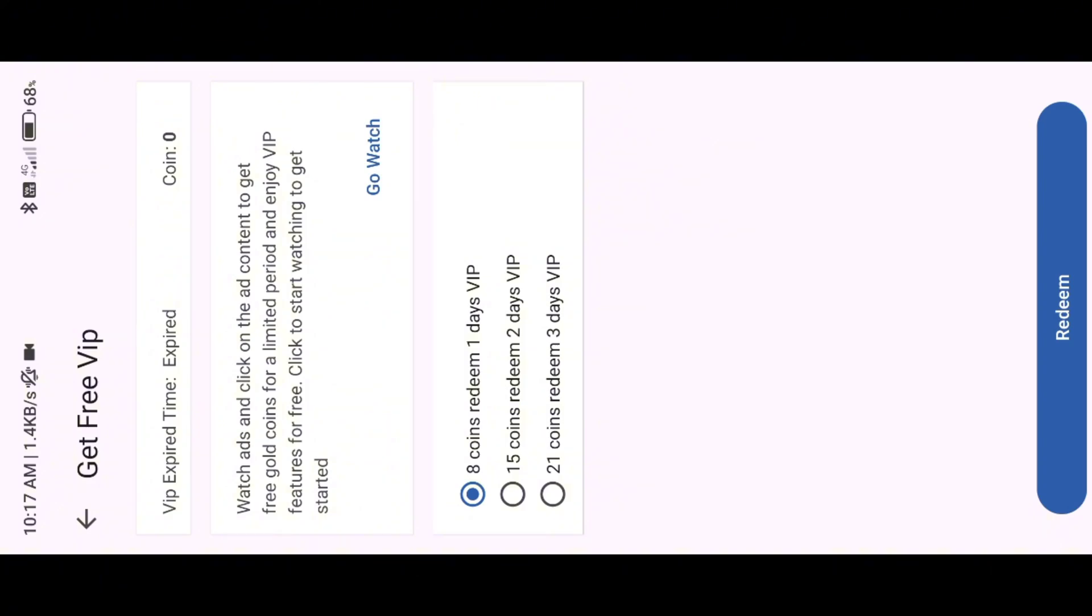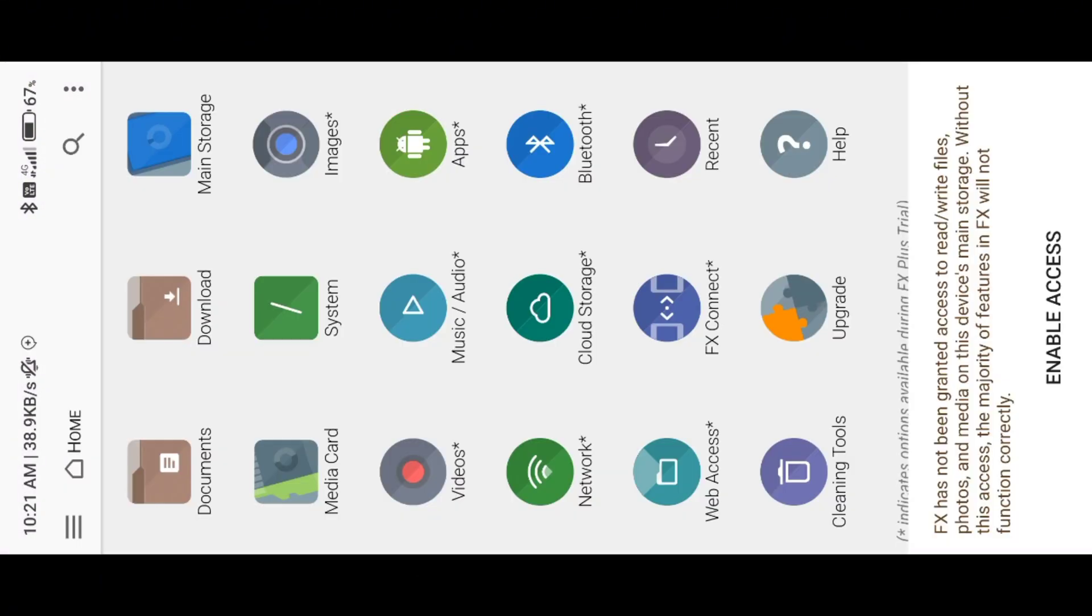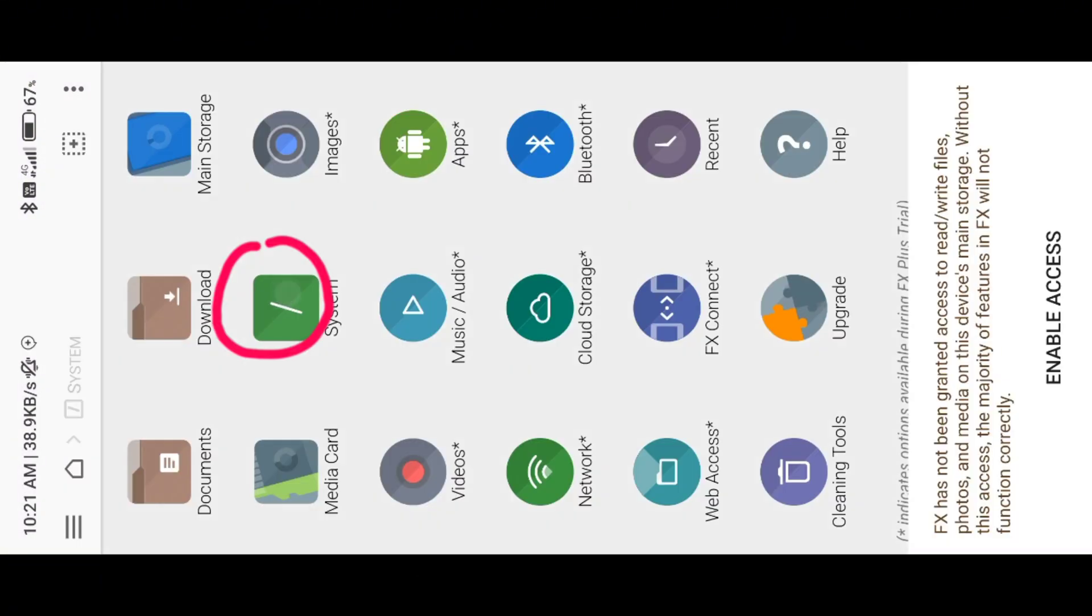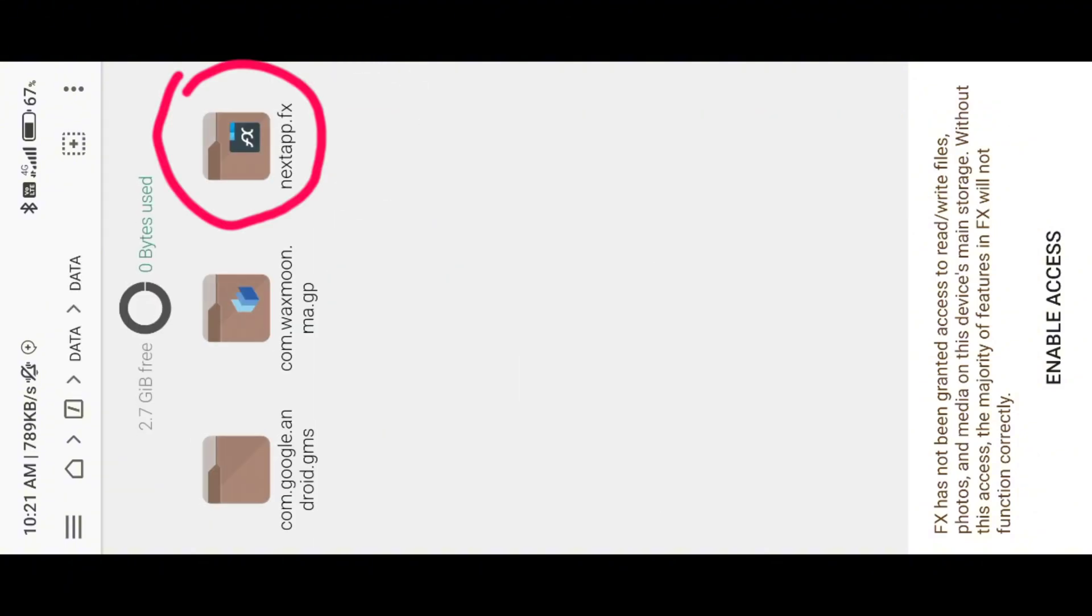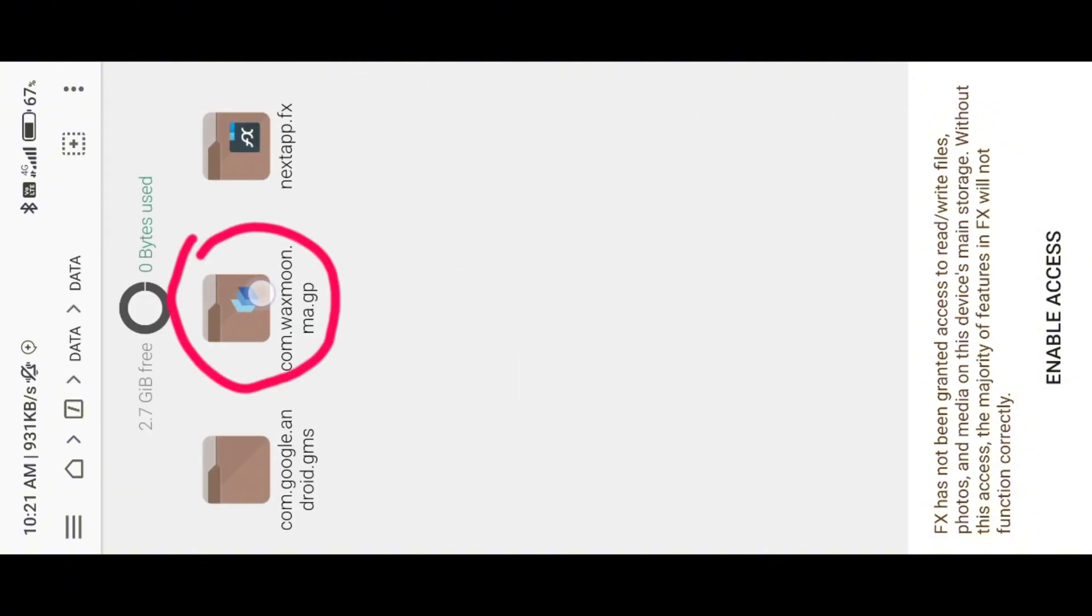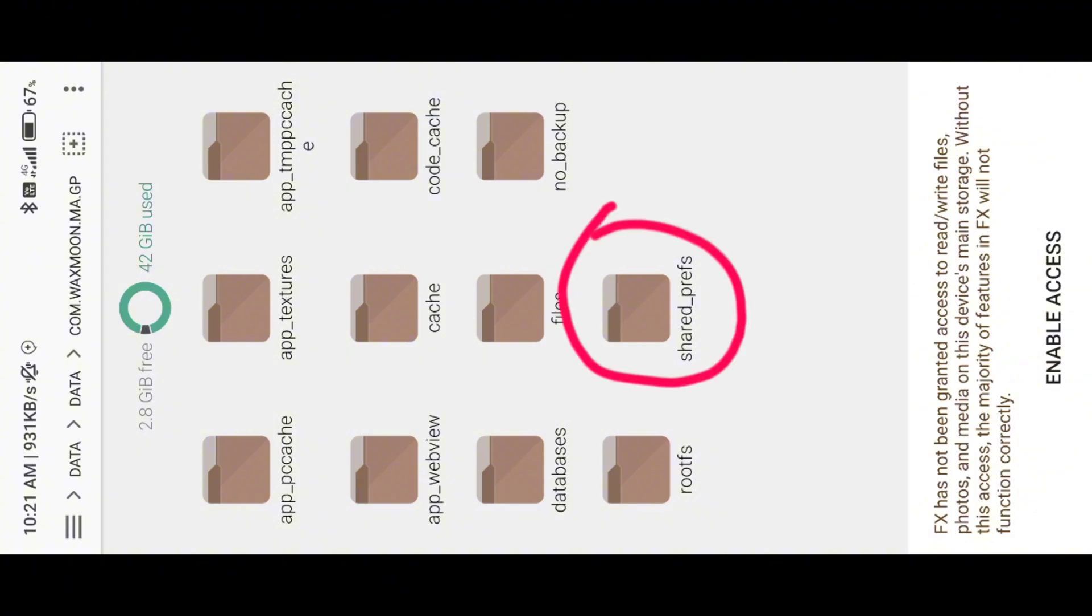Open FX File Manager, locate the system folder, then open data, again open data, then open the multi-app folder. Finally, you will see the shared preference folder.